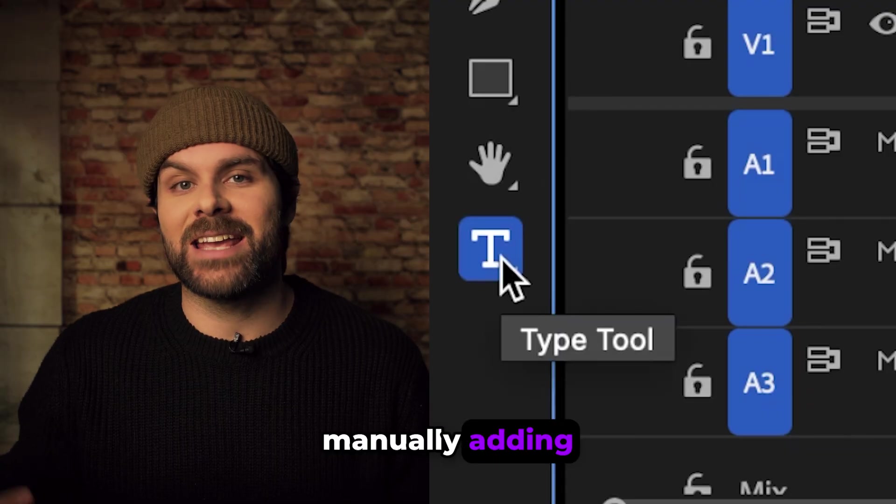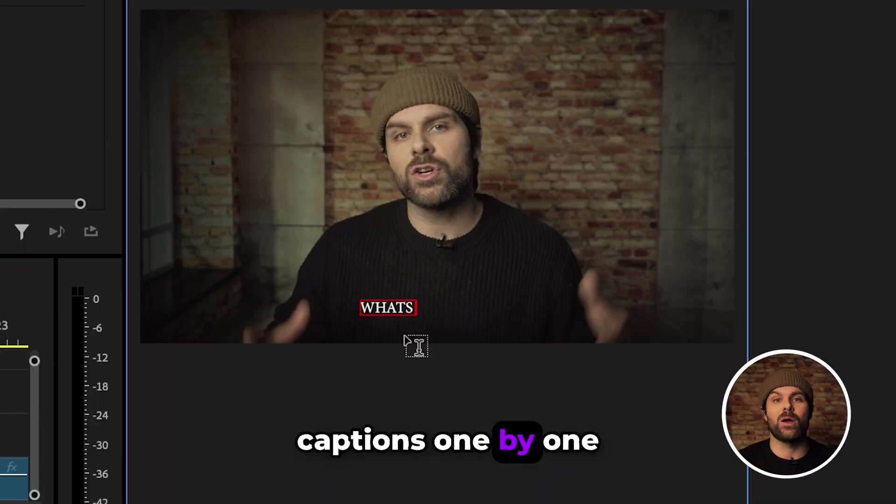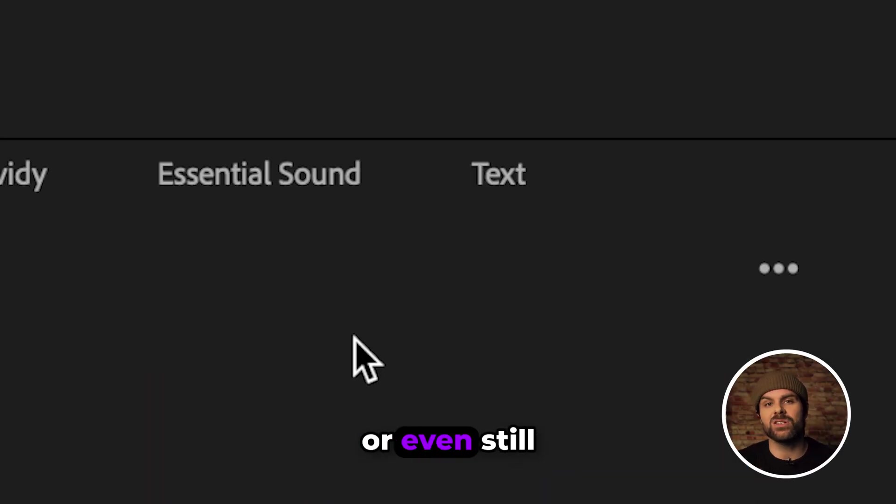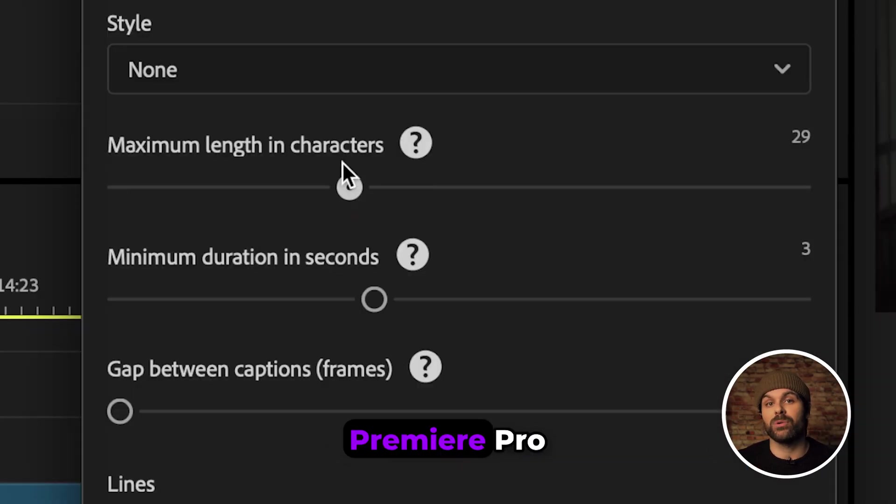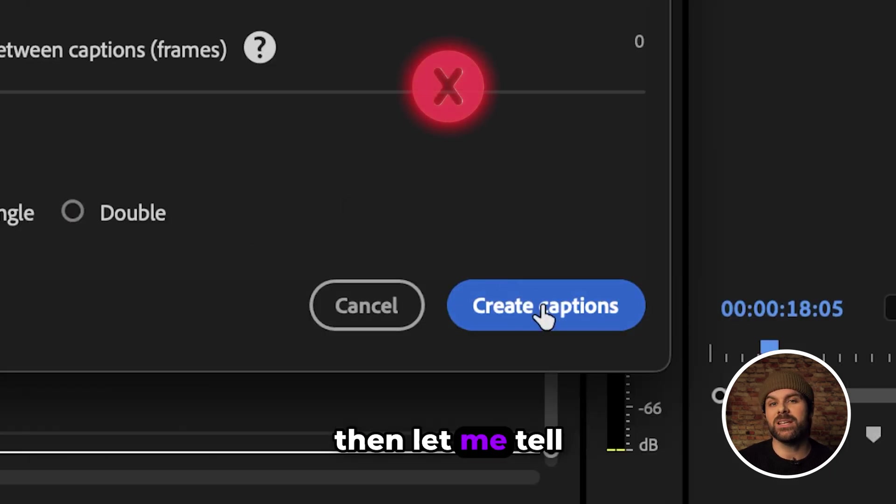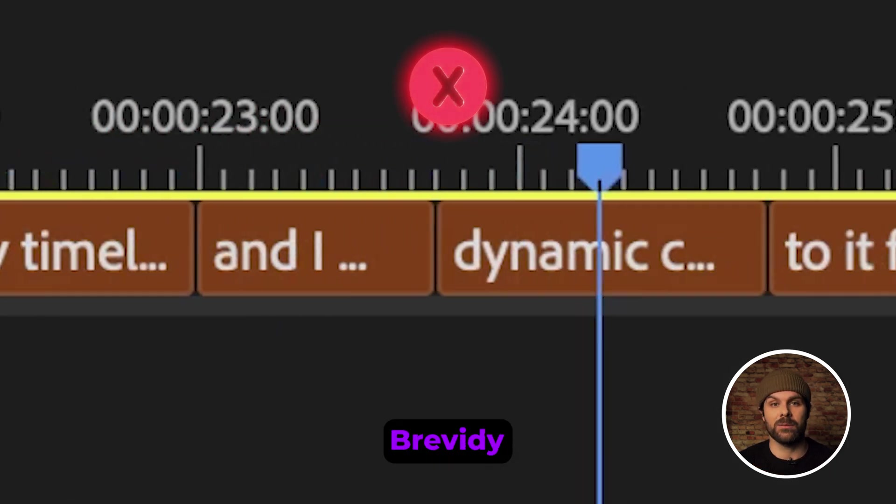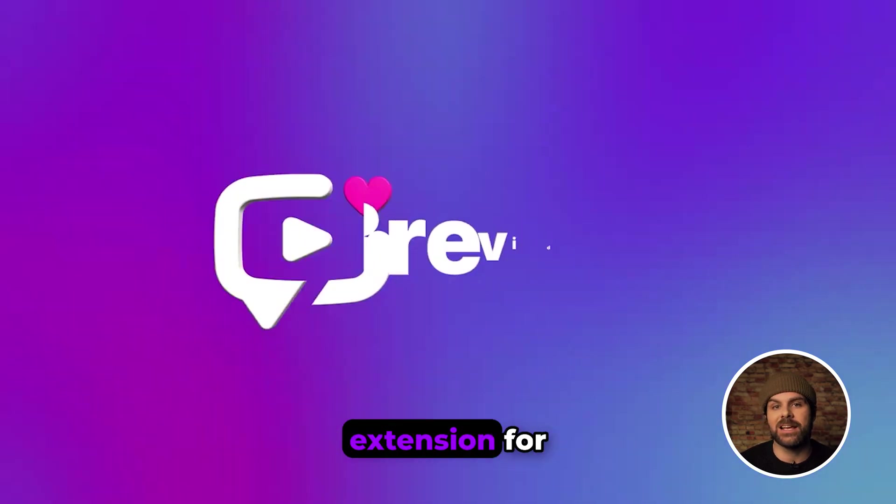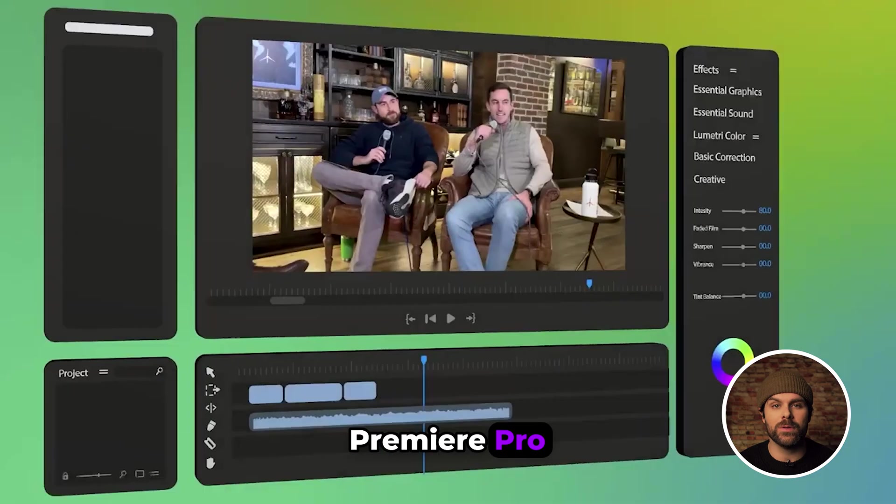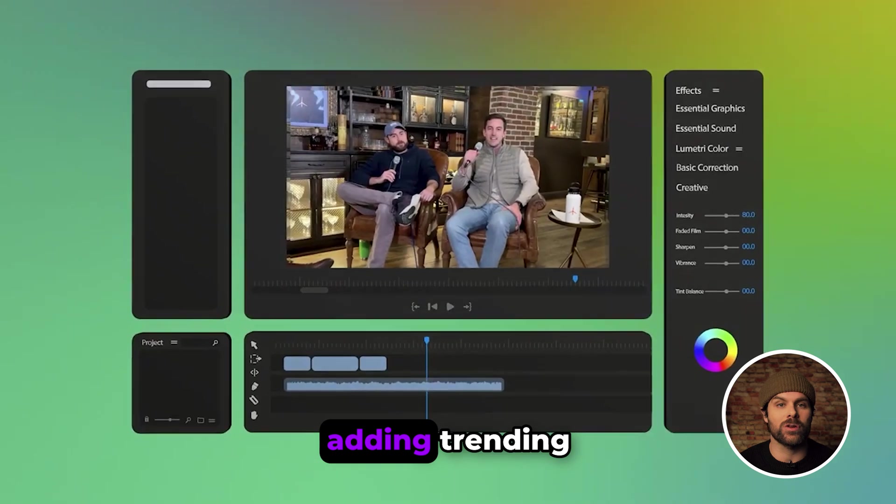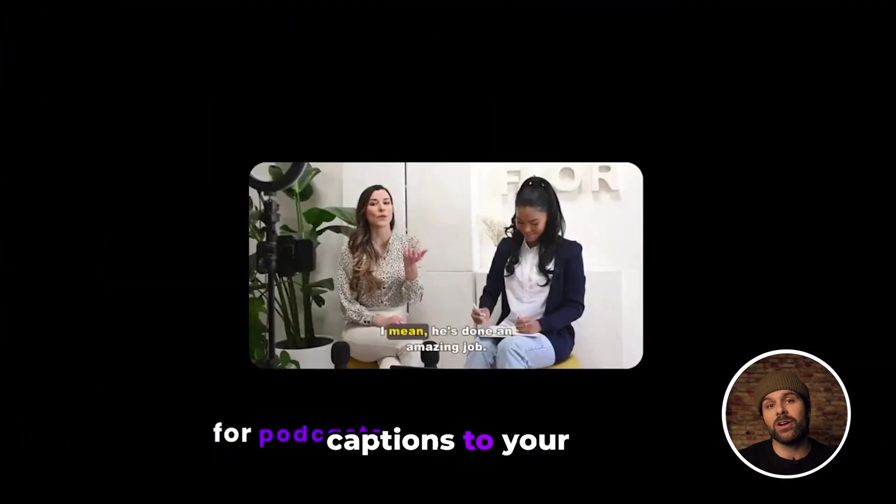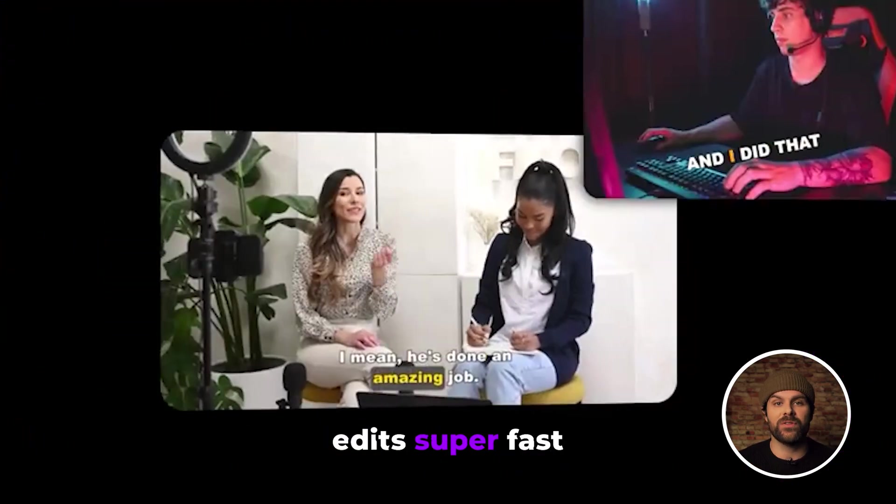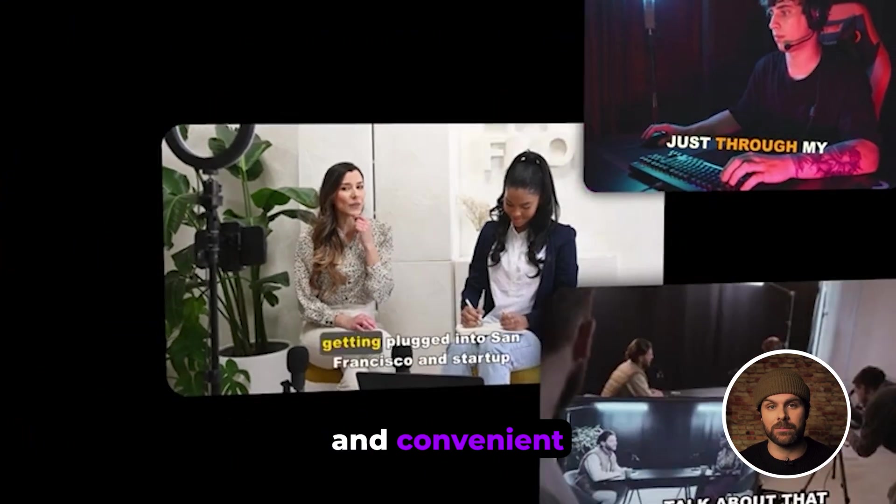If you're still manually adding captions one by one or even still using the built-in captions tool in Premiere Pro, then let me tell you about Brevity. So Brevity is an extension for Premiere Pro that makes adding trending animated captions to your edits super fast and convenient.